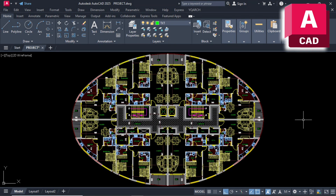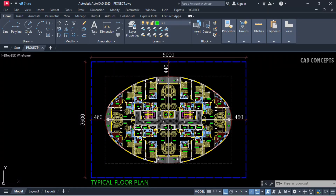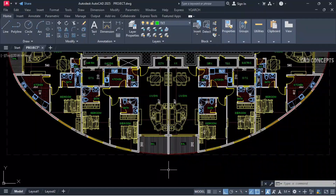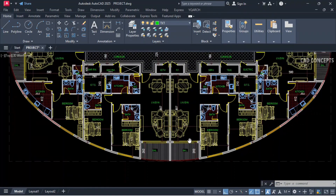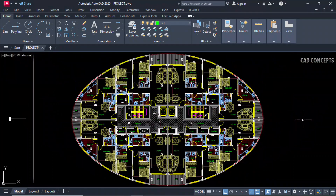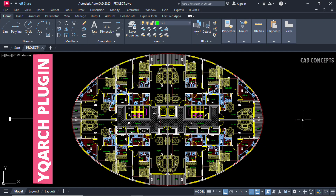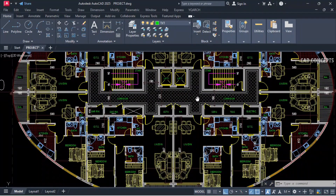Welcome to CAD Concept. We will design this elliptical shape residential building. To design this kind of complex building will take tons of time, so we will use AutoCAD yqash plugin to speed up this design 10x and automate most of the process.